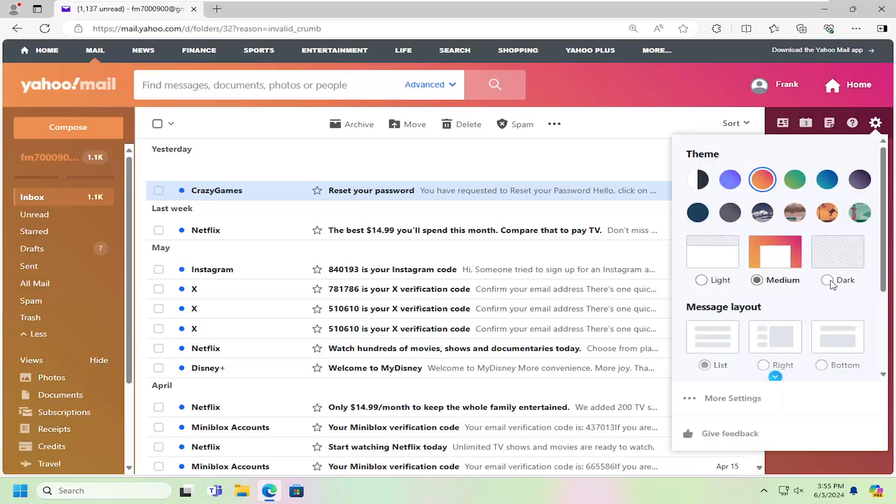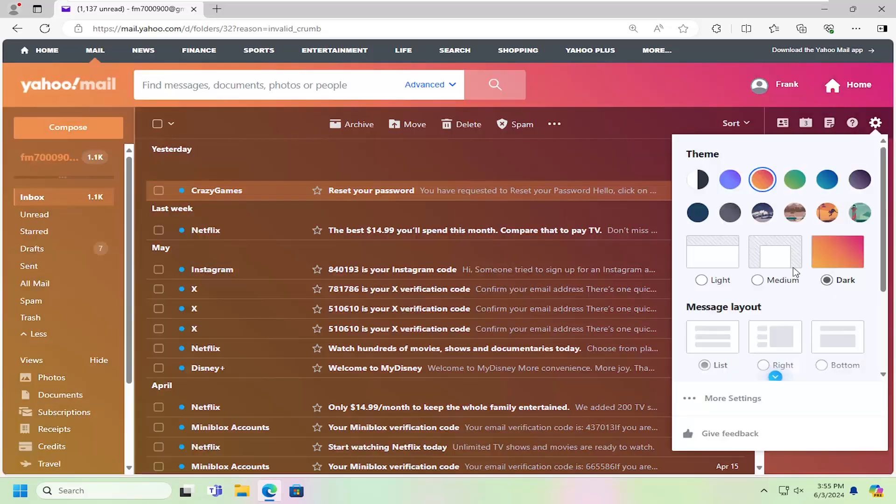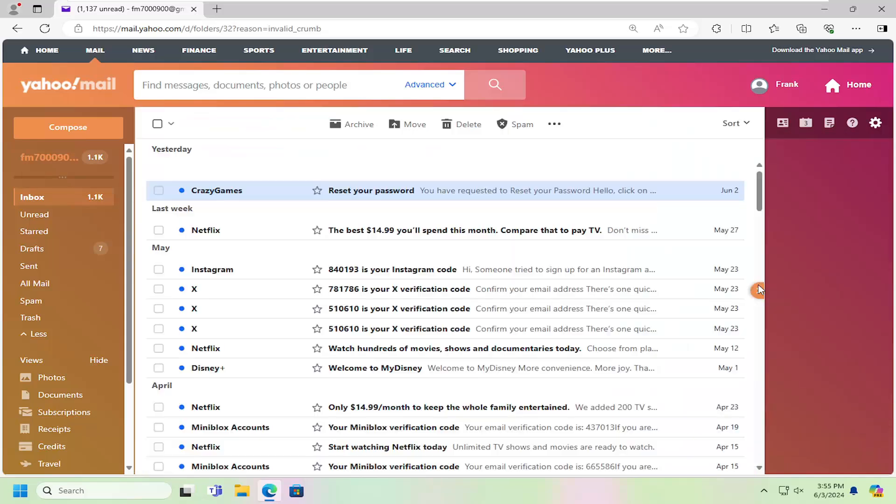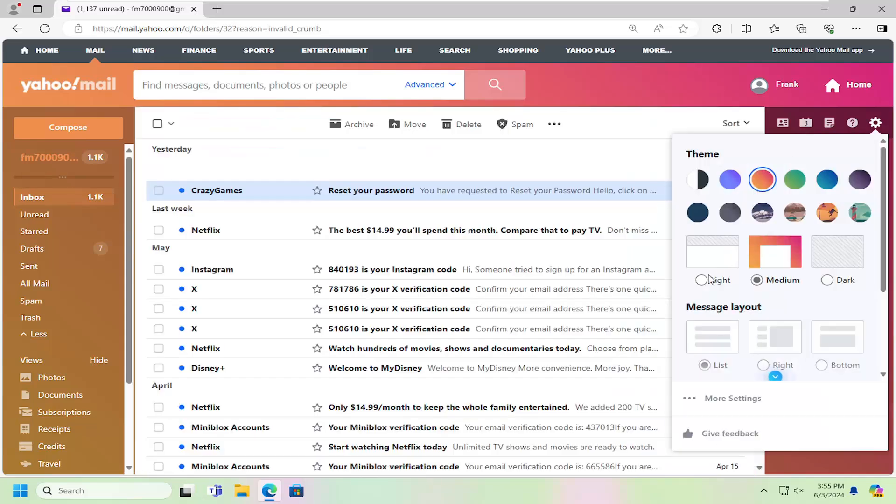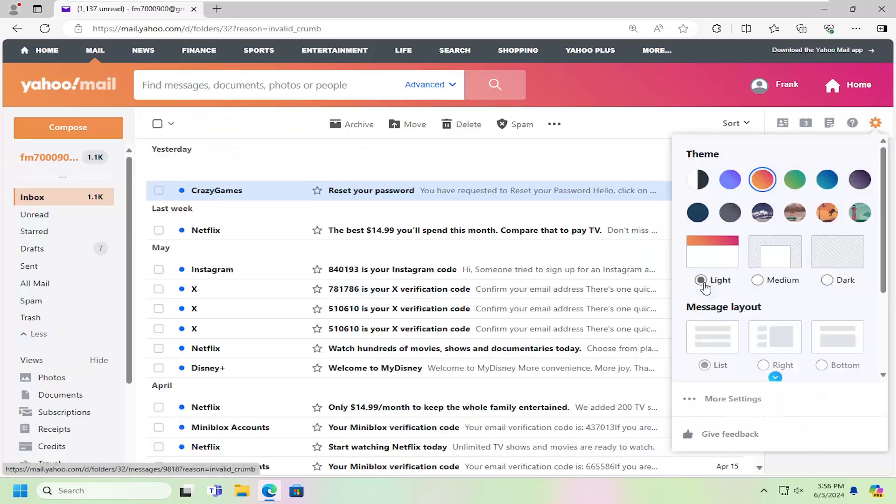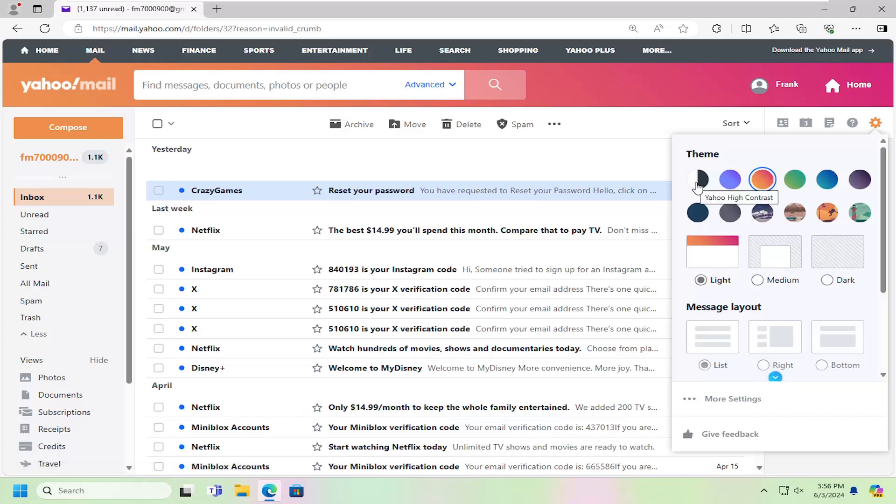Pretty straightforward. You can actually choose different color schemes within each individual theme as well, whether you want to do light, dark, or medium. Definitely a lot of customization options to explore.